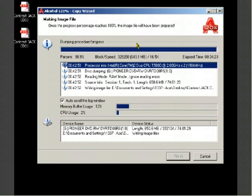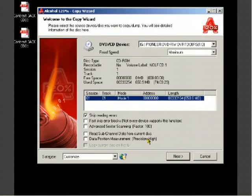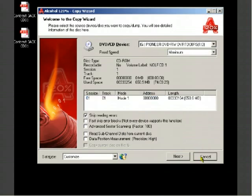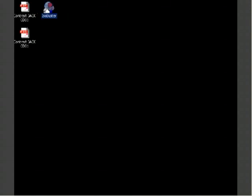Just about done. Once you see this the disc just ejected, just push cancel, push cancel again and exit. Once we're all done with that then we'll open up a new program. I'll go ahead and start up a new program called ISO Buster.